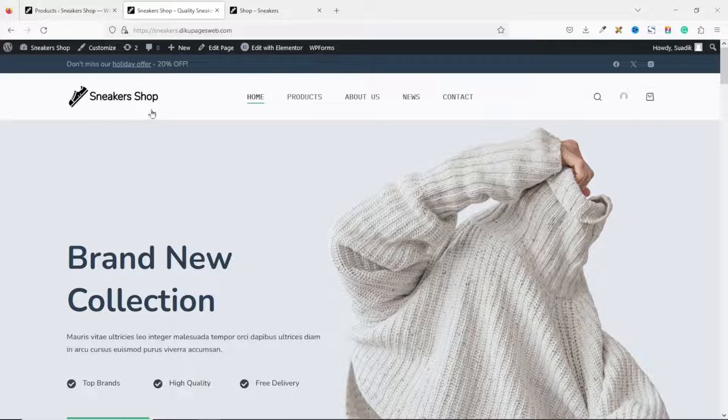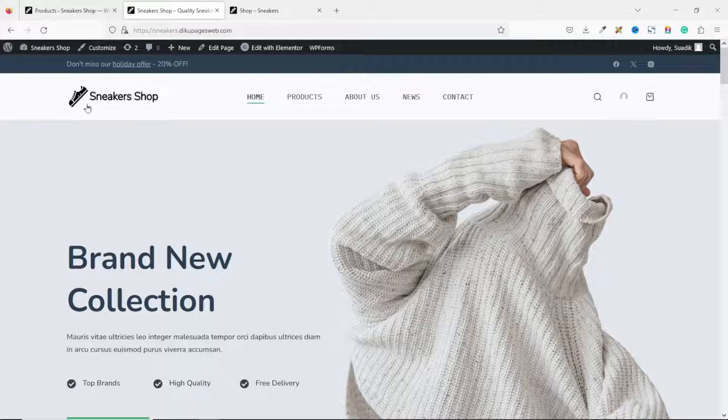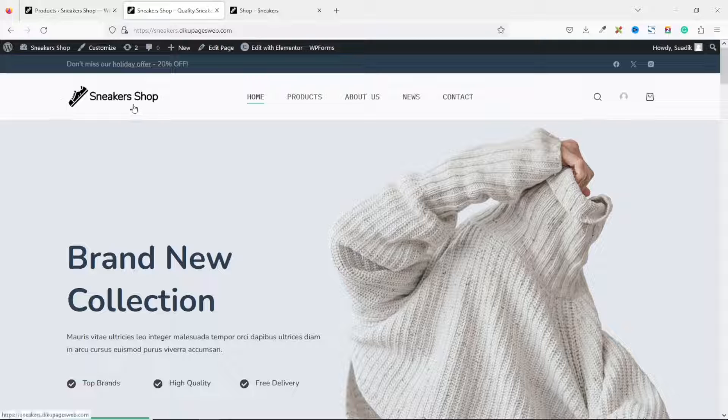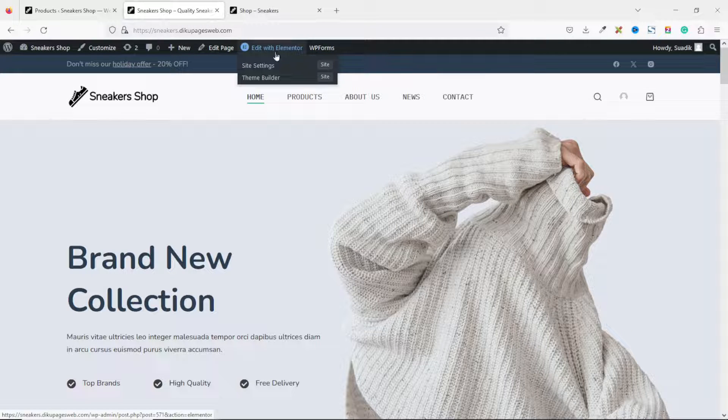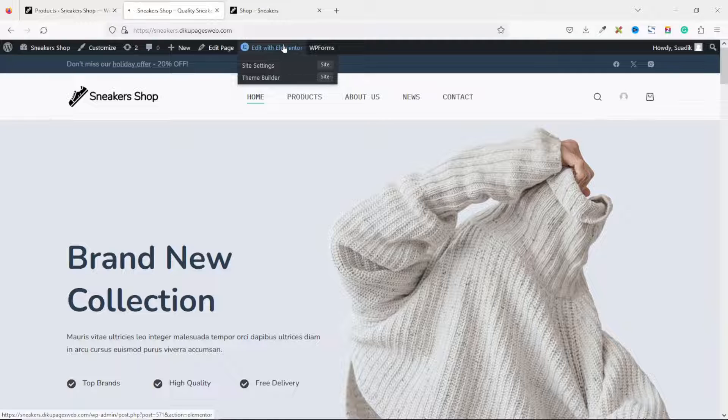I'm going to show you how to add it on the homepage of my website. Without wasting my time, let's jump right into the tutorial. So I go to the homepage, then I go ahead and click on edit with Elementor. And now it should take us to the Elementor page builder.